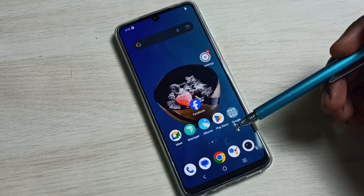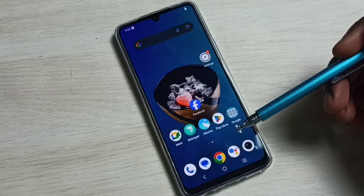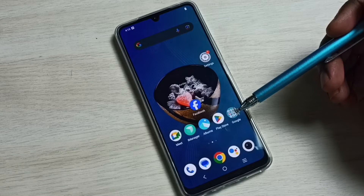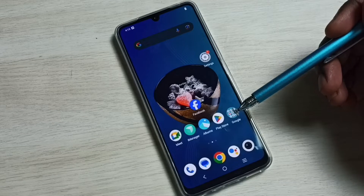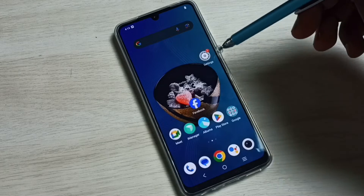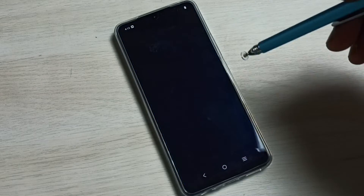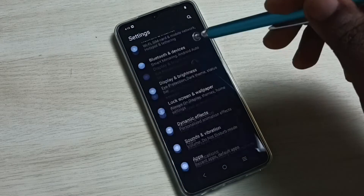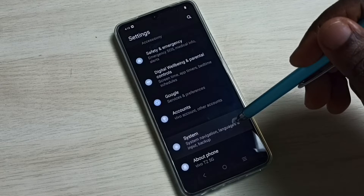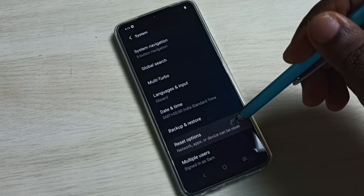Hi friends, this video shows how to fix all Bluetooth-related issues. Please don't forget to subscribe, like, and share the video. First, go to Settings — tap on the Settings app icon, scroll down, select System, then select Reset Options.